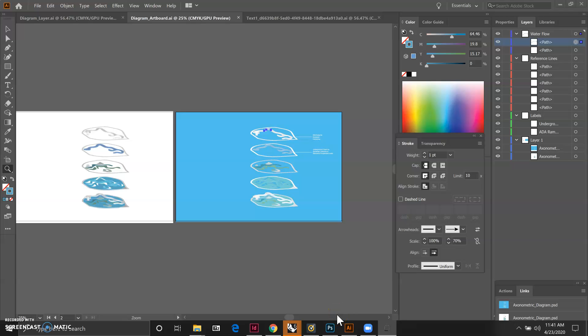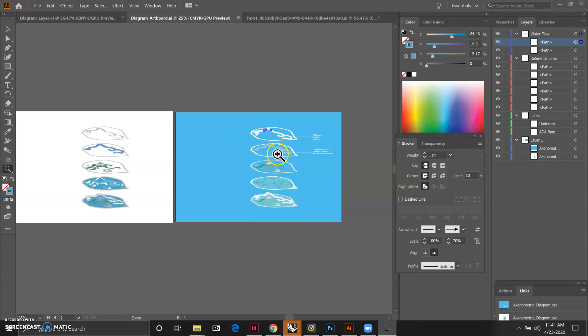So we spent some time in Illustrator trying to create reference lines and labels and water flow patterns. We worked on the dark background artboard.